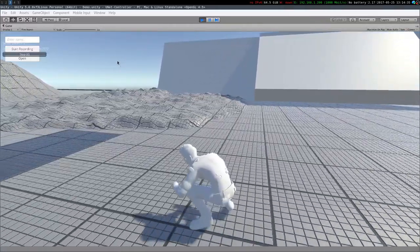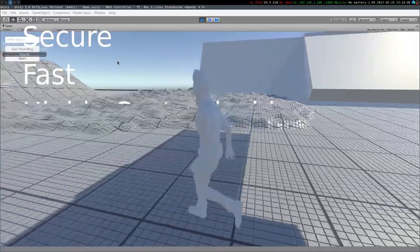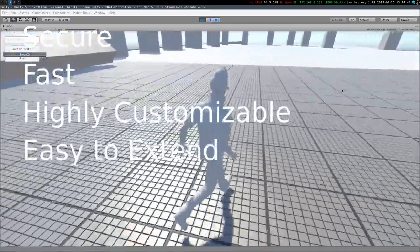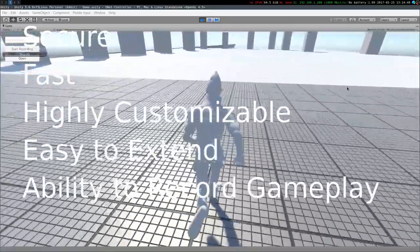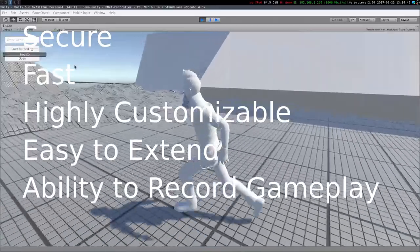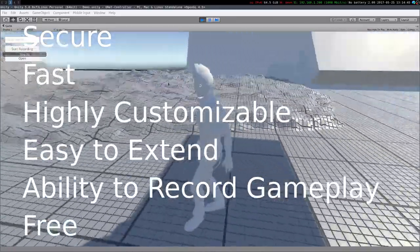This feature-rich system is secure, fast, highly customizable, easy to extend, has an ability to record and playback the gameplay, and best of all, it's free.